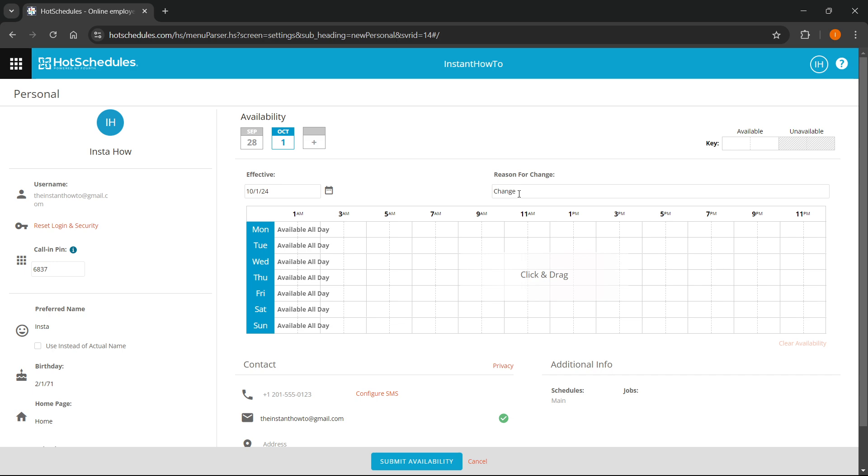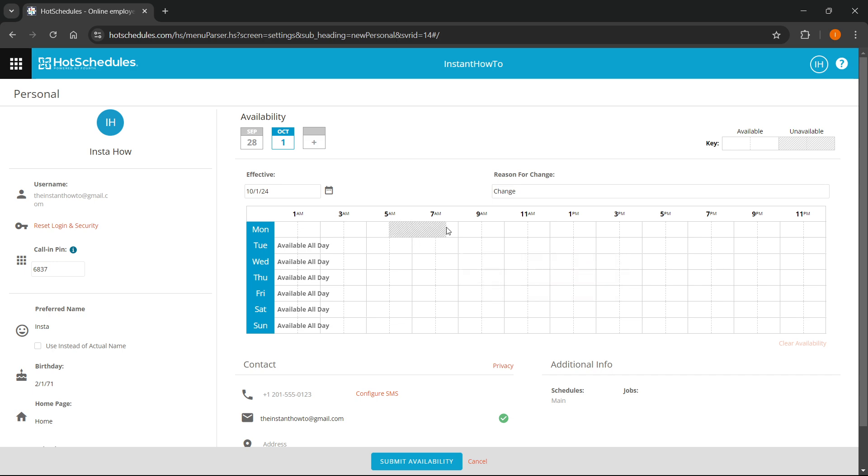The third thing you would have to do to change the availability is to simply drag within the weekly schedule over here, and you can set the availability that way. Let's say I'm available at this time. As you can see, it says from 12 a.m. to 5 a.m.